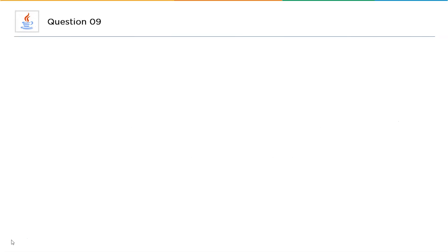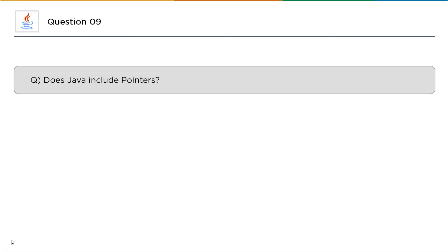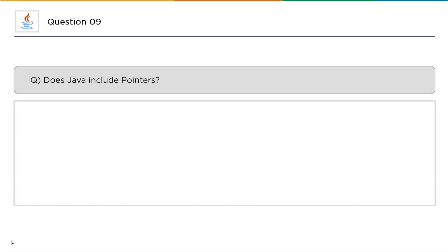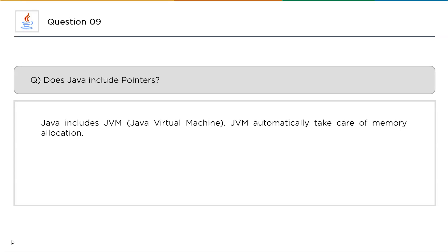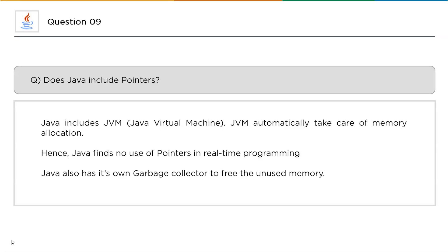Followed by the 10th question, let us move on to the top 9th question. Does Java include pointers? This question is most frequently asked amongst many interviews for beginners. Basically, Java has Java virtual machine. So in that instance, we have some advantages and we might not need pointers exactly there. Java includes Java virtual machine, which automatically takes care of memory allocations, so we do not find any use of pointers in real-time programming in Java. And also Java has its own garbage collector to free the unused memory as well.